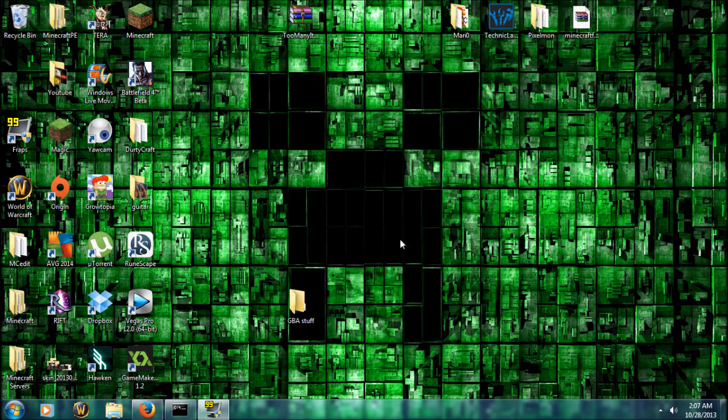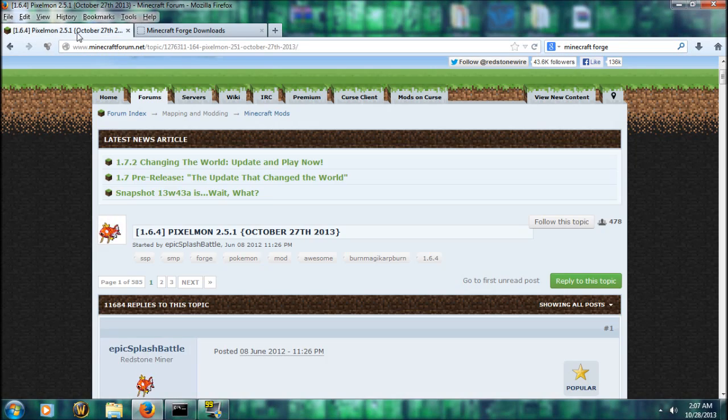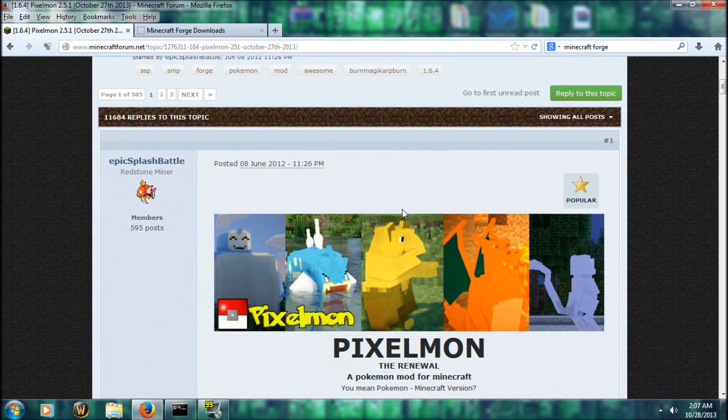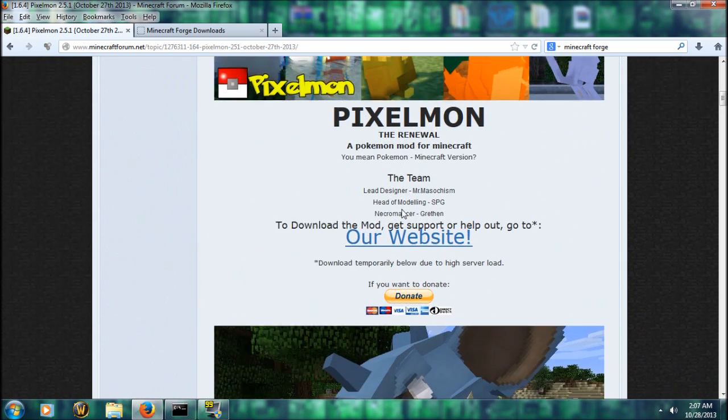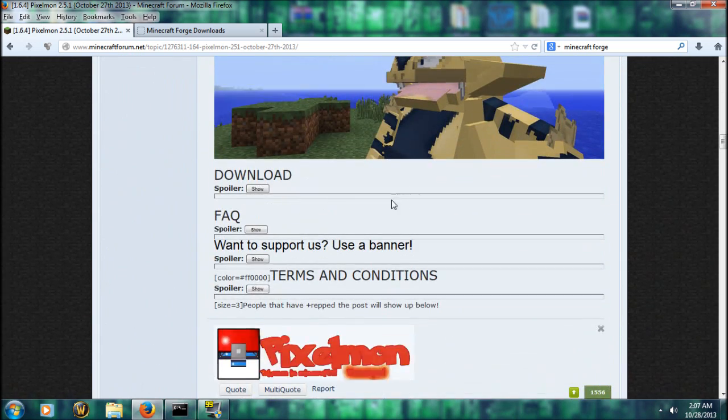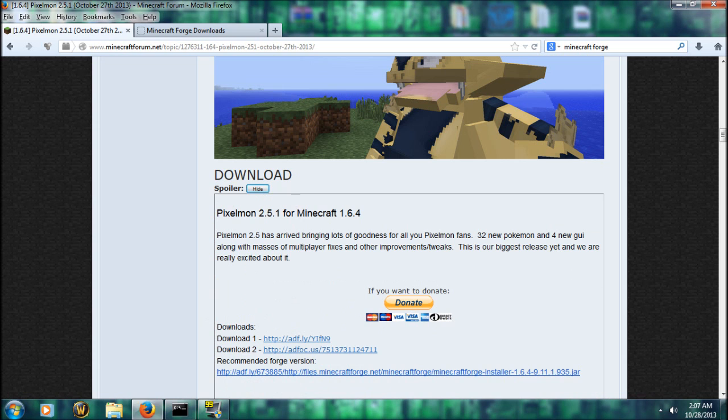And the next thing you're going to want to do is go to Pixelmon. I'll put the link to this site in the description. It's minecraftforum.net, the official Pixelmon forum. You're going to go down here and you're going to click on the download. Spoiler show. Pixelmon 2.5.1 for 1.6.4.